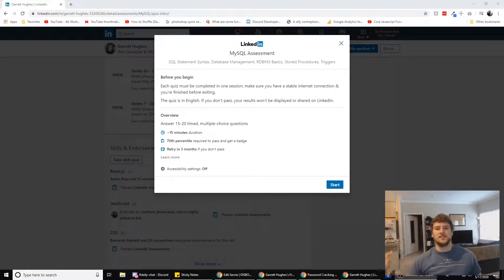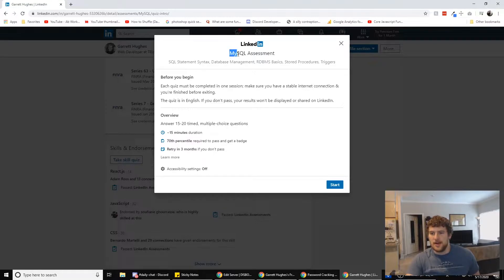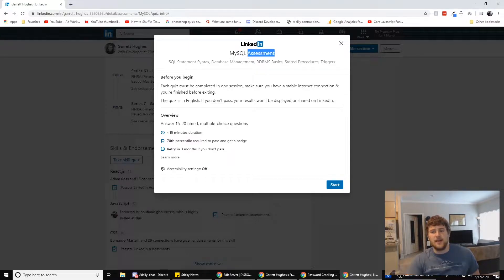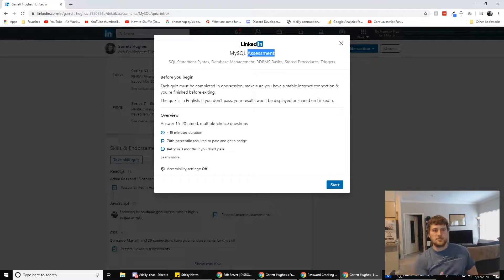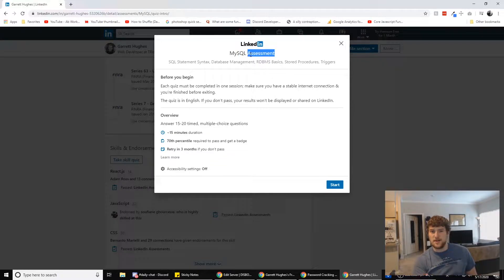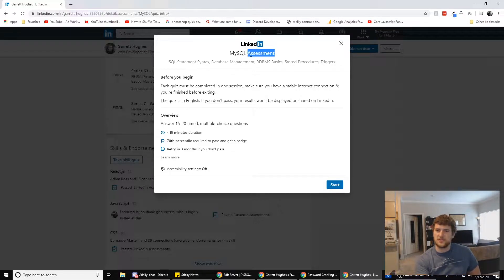What's up guys, Gavin here with Self.Dev. We are back doing another LinkedIn assessment. Today we are doing the MySQL assessment. I don't know a whole lot about SQL. I did a course on it with Team Treehouse. That's about the extent of my knowledge though. So probably going to fail this. This is for educational purposes only.